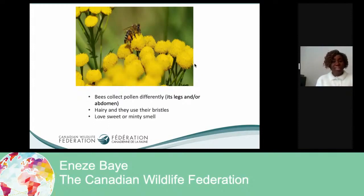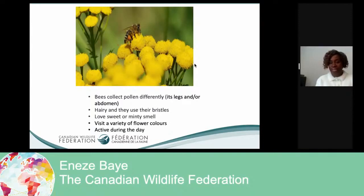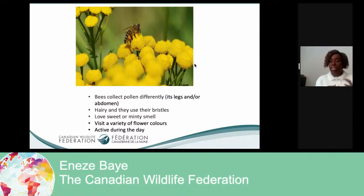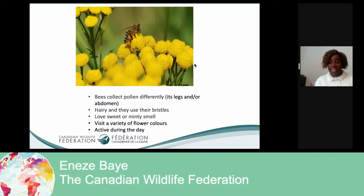In Canada, we have 900 species of native bees — that's quite a lot! Bees collect pollen differently; they can collect pollen on their legs or on their abdomen. They like a variety of flowers, are very active during the day, and they love something sweet and minty. Let me show you the next slide — the mining bee.